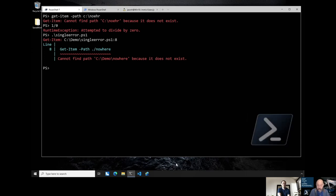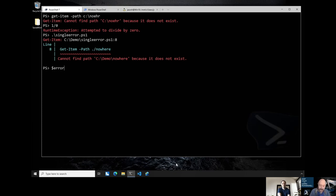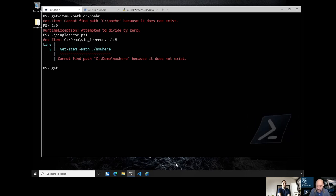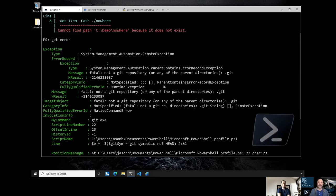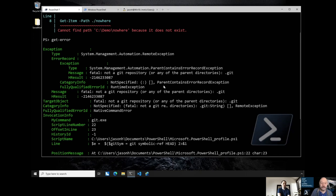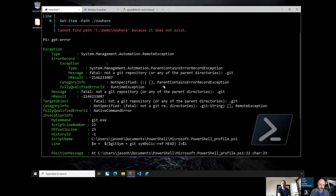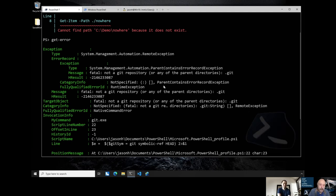Everybody remembers you could get more details about error messages from $error. But now, if you want to see more details on this error message, we included Get-Error. One of the key ideas was: if we have a concise error message, you don't want to have to inspect the $error variable and know which index to use to get more detailed information. So we created this command to make it much easier to get actually more information than you got in the original red error text.